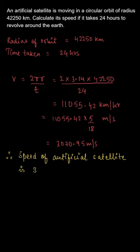Therefore, we can conclude that the speed of the artificial satellite is 3070.95 meters per second. Thank you.